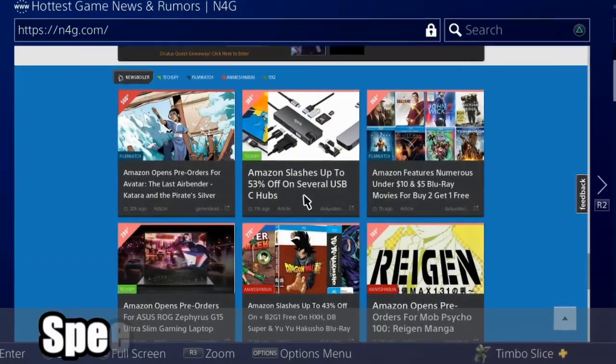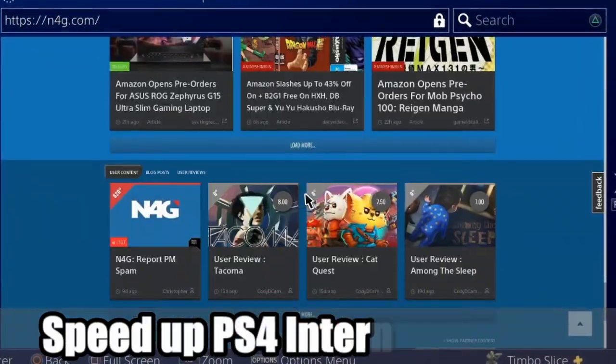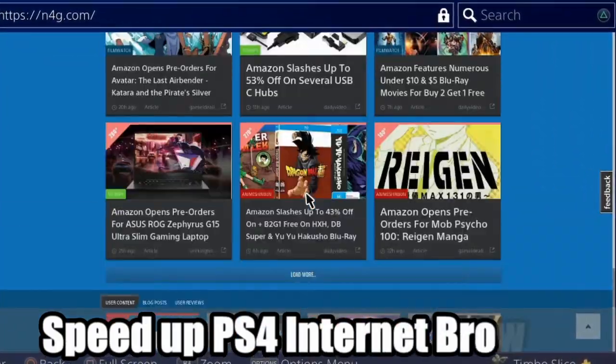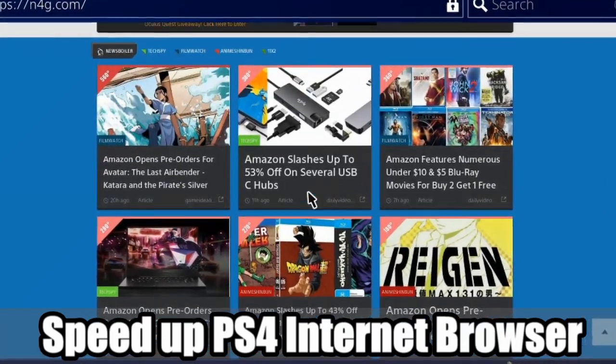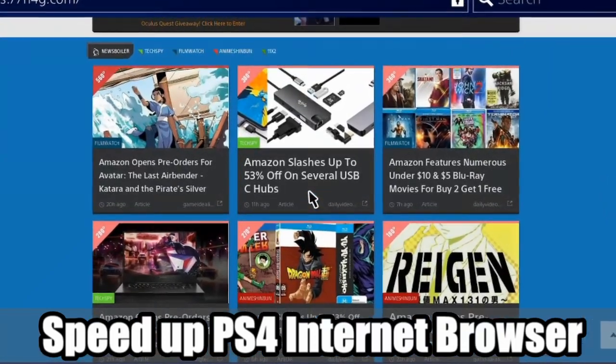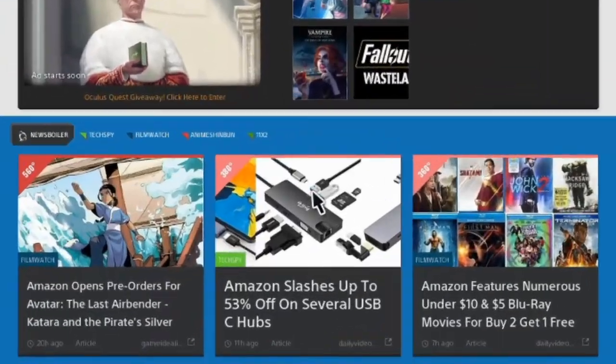Hey everyone, this is Tim from UR6 Studios. Today in the studio, I'm going to show you how to speed up your PlayStation 4 web browser. Coming up next on UR6 Studios.